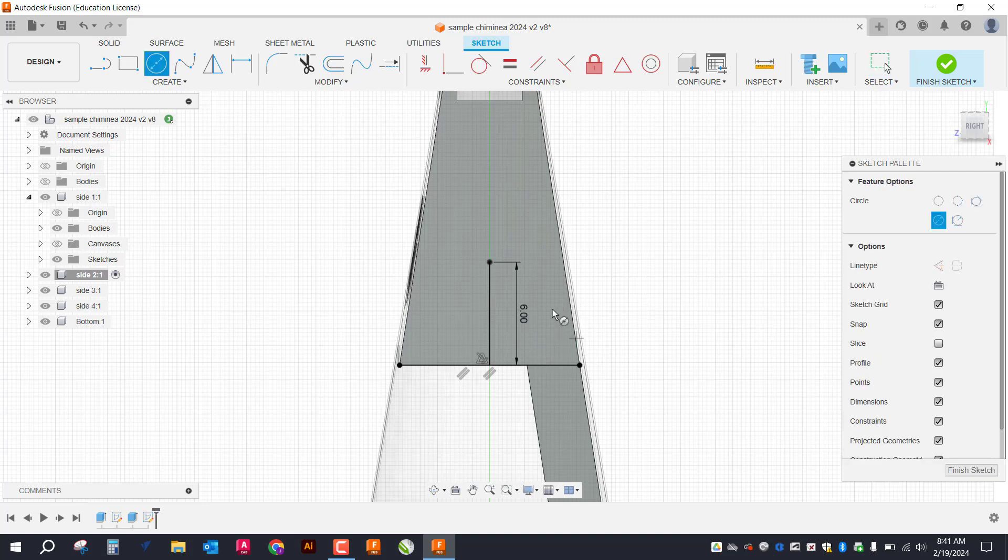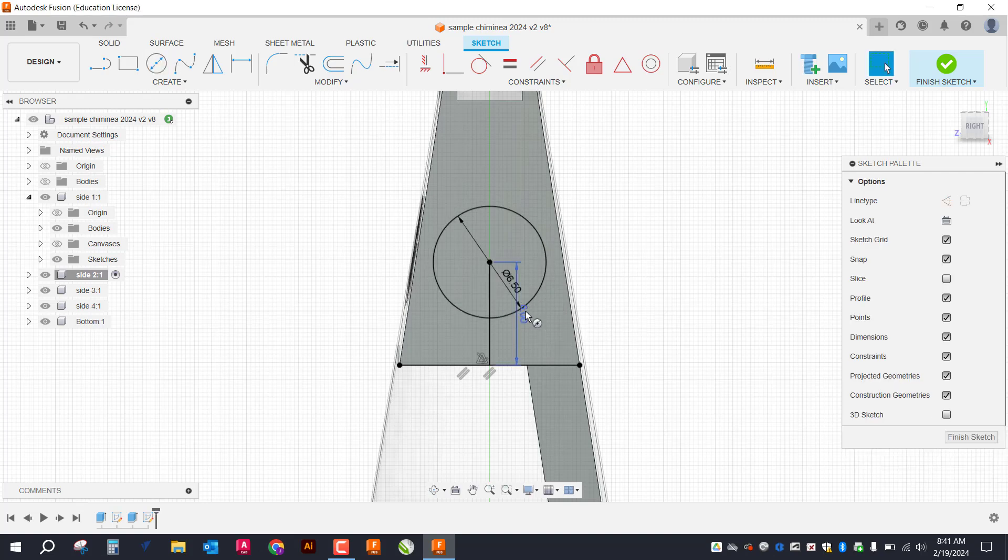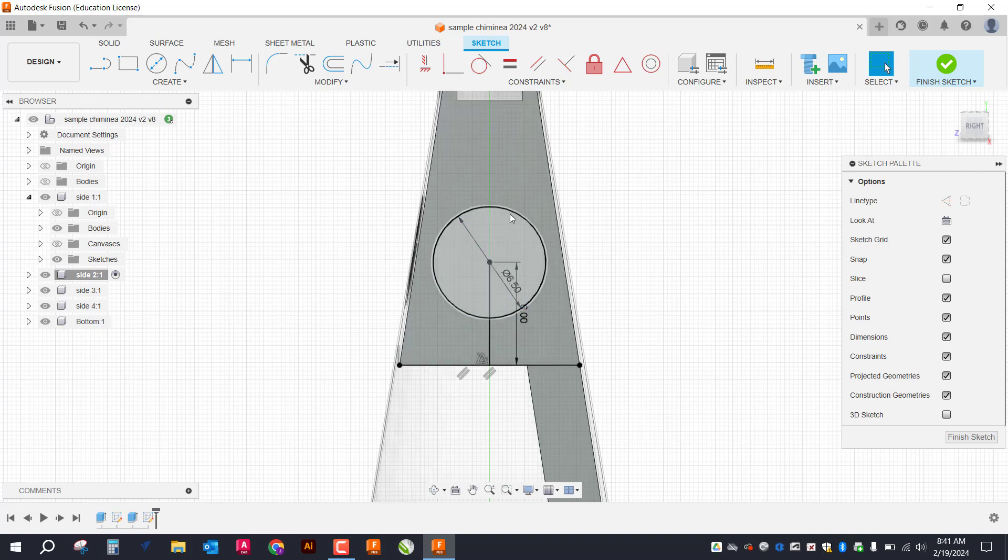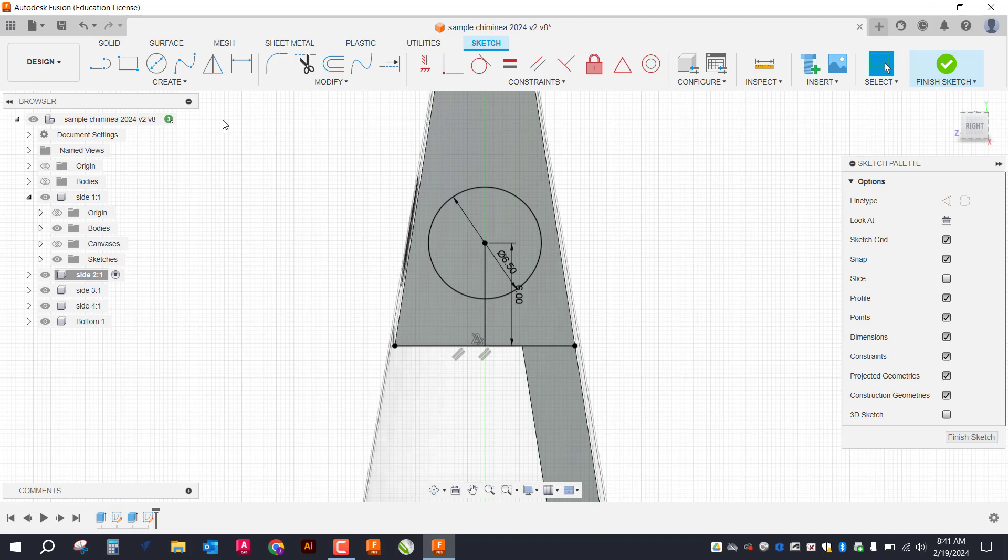So I'll grab my circle tool. Make sure it snaps to the end of that six inch line. Type in 6.5 and press enter. So that's how it's all going to start.